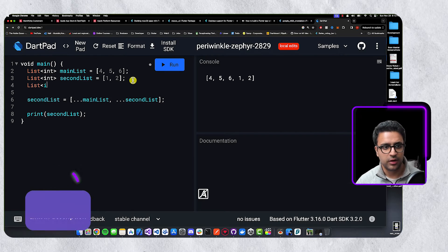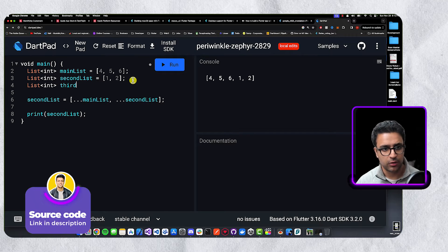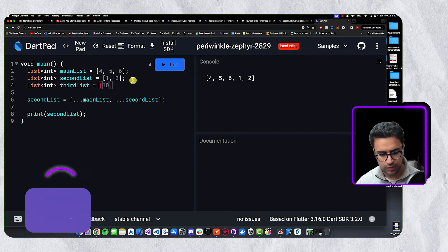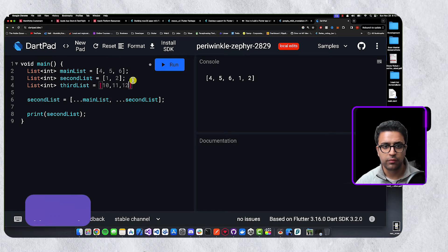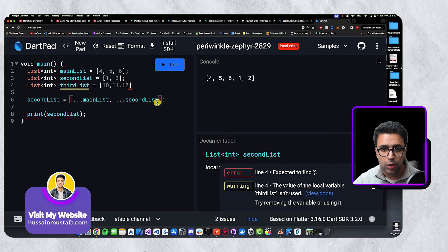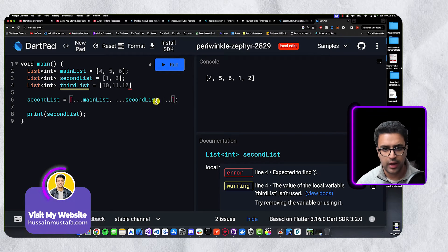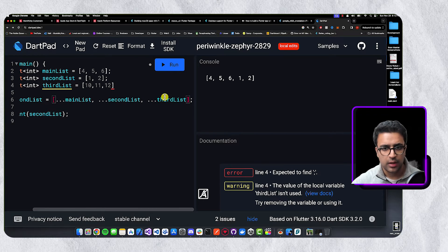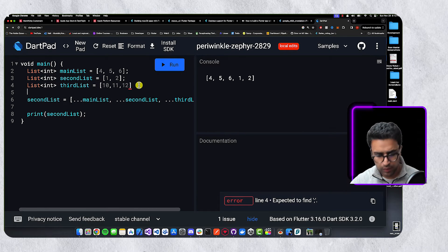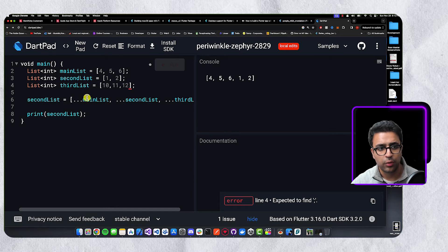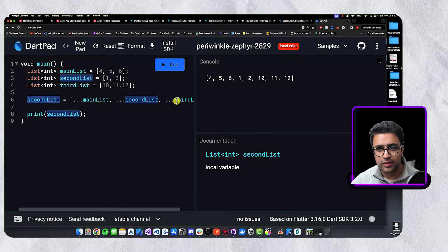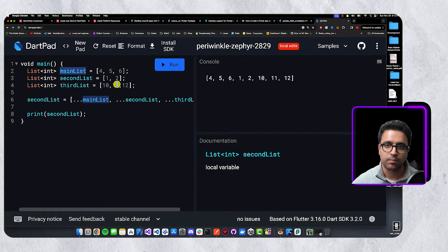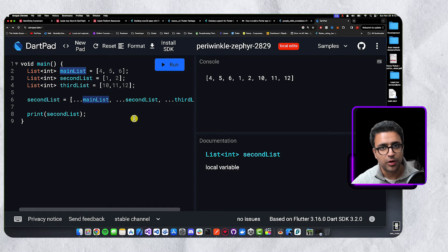If I create another list — a third list with values 10, 11, and 12 — by using the spread operator, all I have to do is add the spread operator followed by third list. With the magic of the spread operator, the second list will now contain all elements from the main list, the second list, and the third list. This is the advantage of using the spread operator.